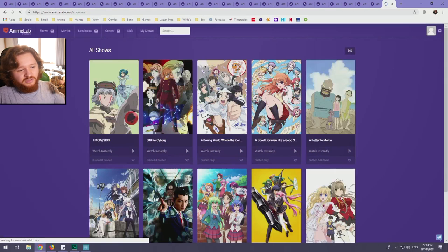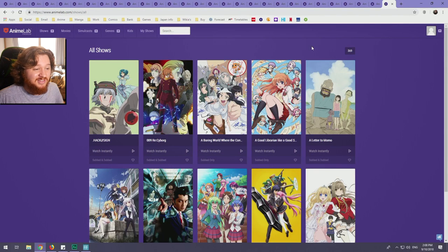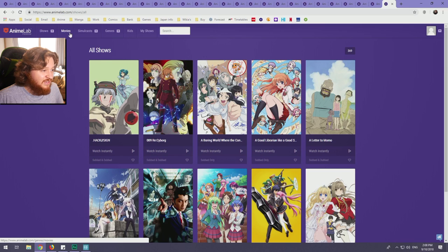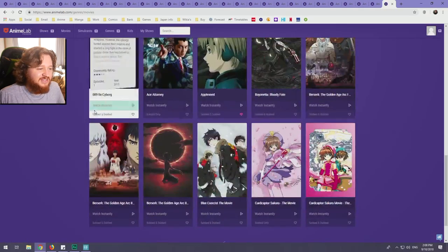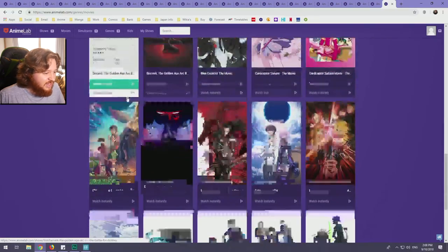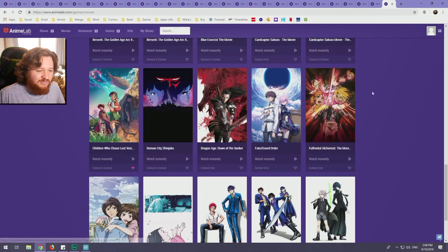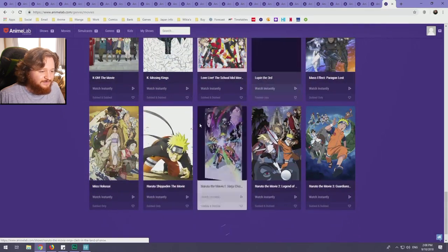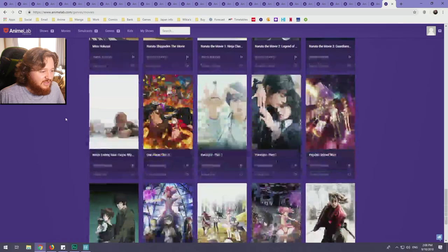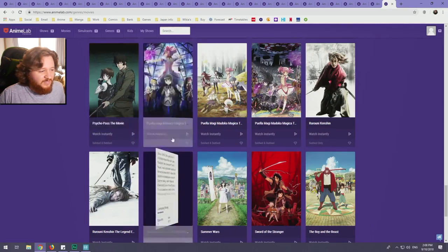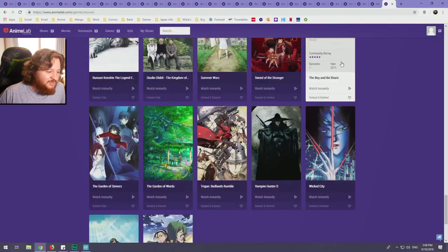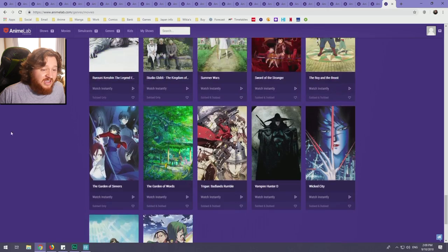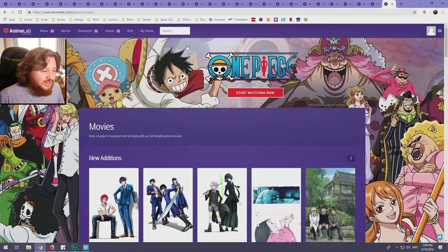I'm not going to go through all the shows because it would take a while, but you've got 369 different shows, which is really good. That also includes movies. I'll show you those because there's not as many movies. You've got Ace Attorney, Appleseed movies, some of the Berserk movies, Fullmetal Alchemist Brotherhood movie, Children Who Chase Lost Voices, the K movies, K-On movie, some of the Naruto movies, the Hayao Miyazaki documentary, the Studio Ghibli documentary, Psycho Pass the movie, Madoka Magica, Sword of the Stranger, Summer Wars, Boy and the Beast, Wolf Children, The Garden of Words. There's a good selection of movies here. There definitely could be more, but there's good stuff for what is here.